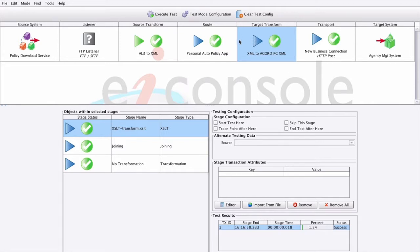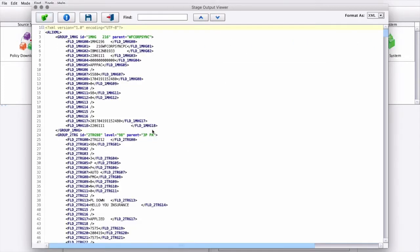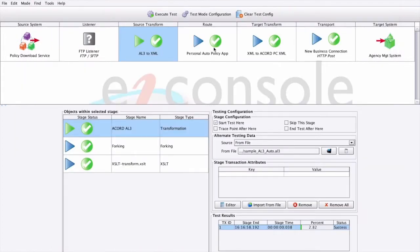For example, we can see the data in our original Accord AL3 format, transform to Generic XML, and then finally into Accord XML.